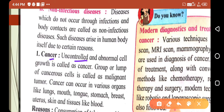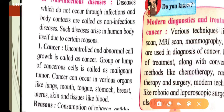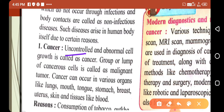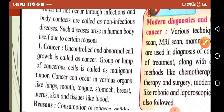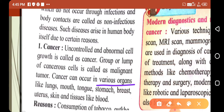The first non-infectious disease is cancer. Uncontrolled and abnormal cell growth is called cancer. Our body is made up of cells; all organisms are made up of cells. When there is uncontrolled and abnormal cell growth, cancer occurs. A group or lump of cancerous cells is called a malignant tumor.